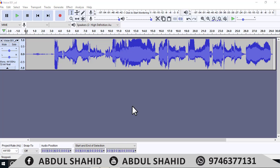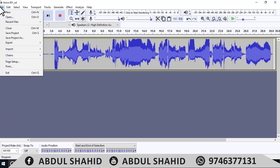Hello everyone. In this video, I'm going to share the high quality of our recording. All the background is removed. This is the best quality that we recorded. This is a kids application.